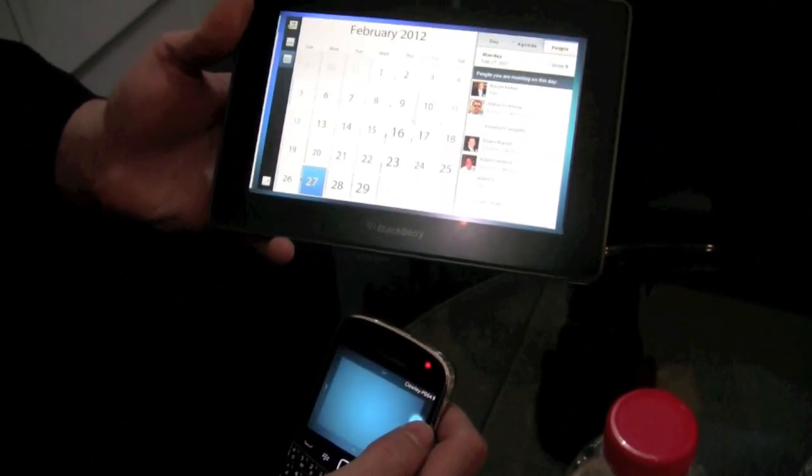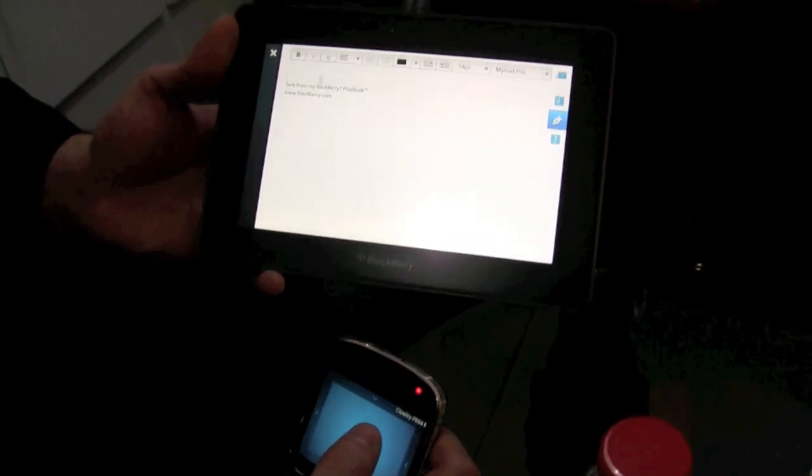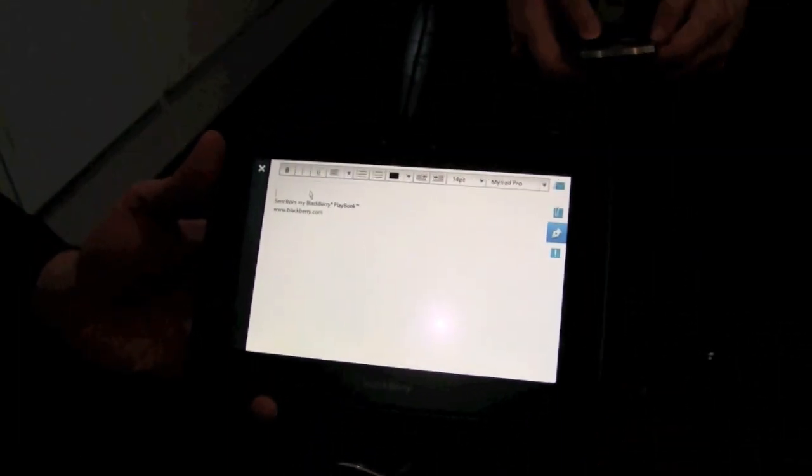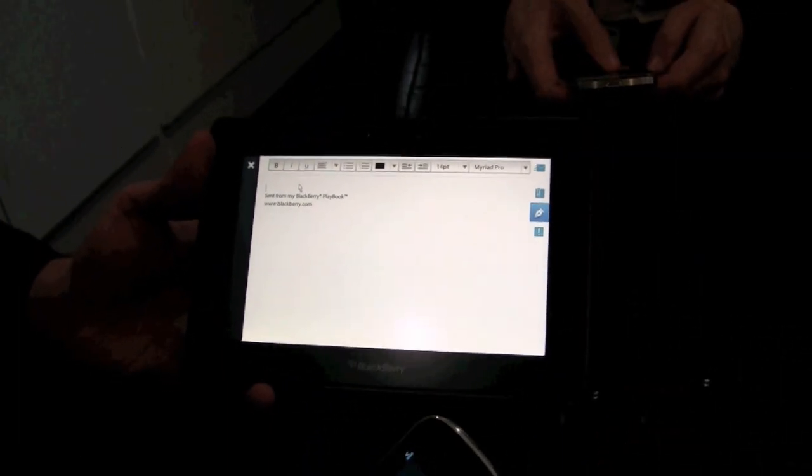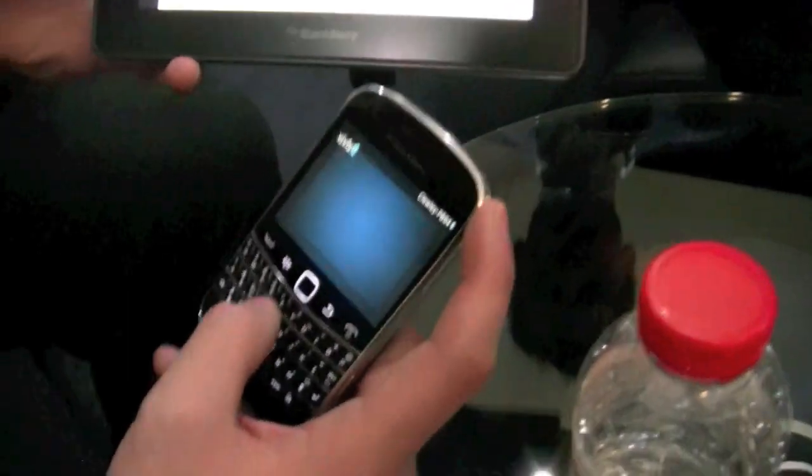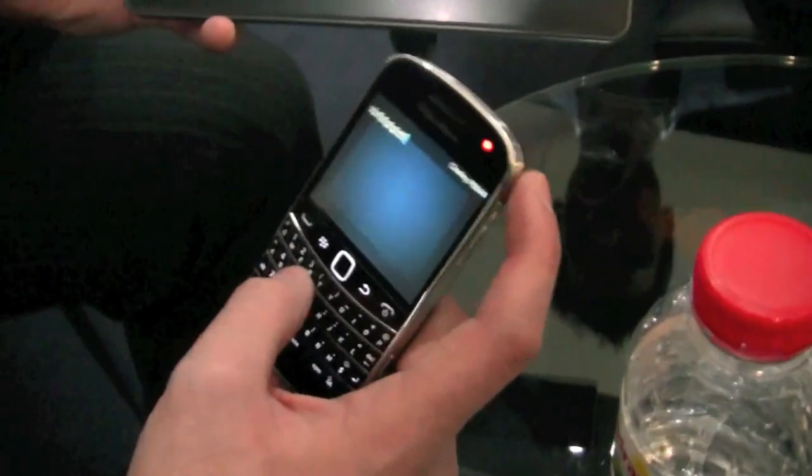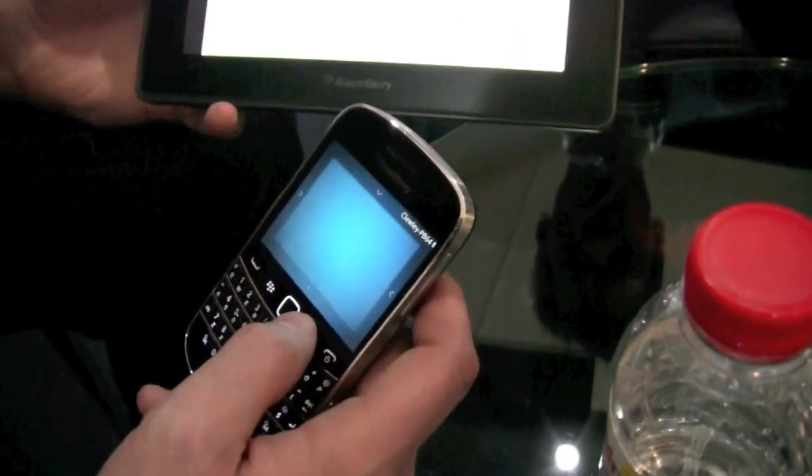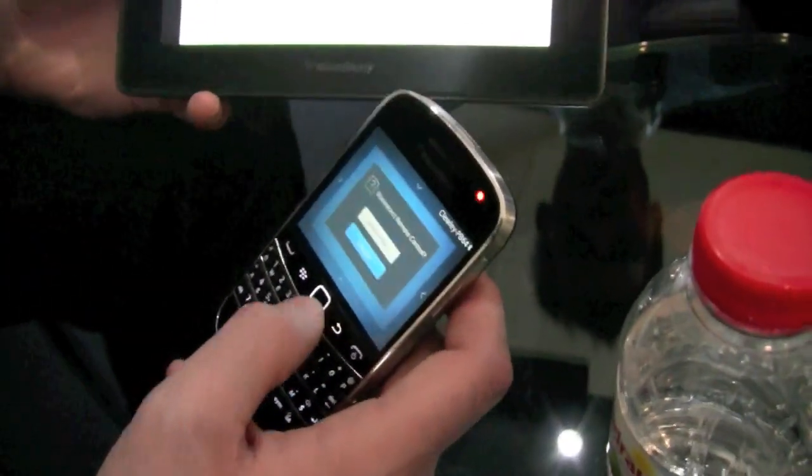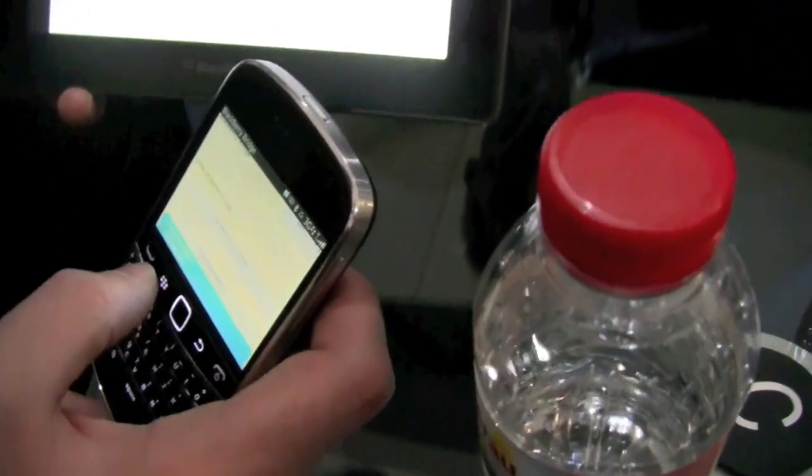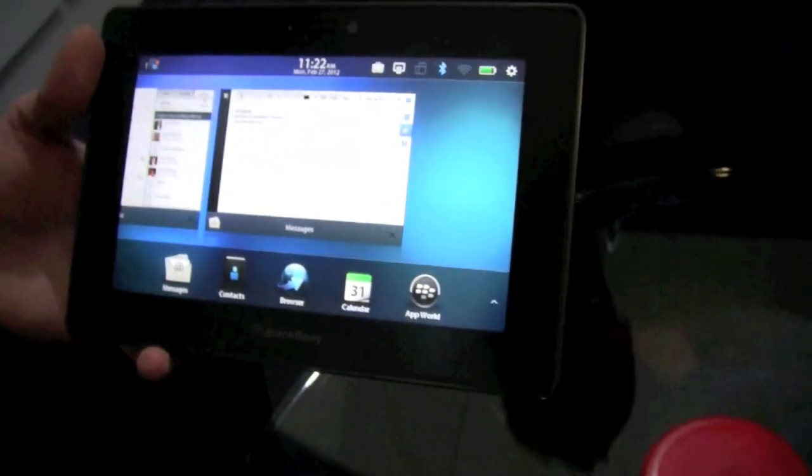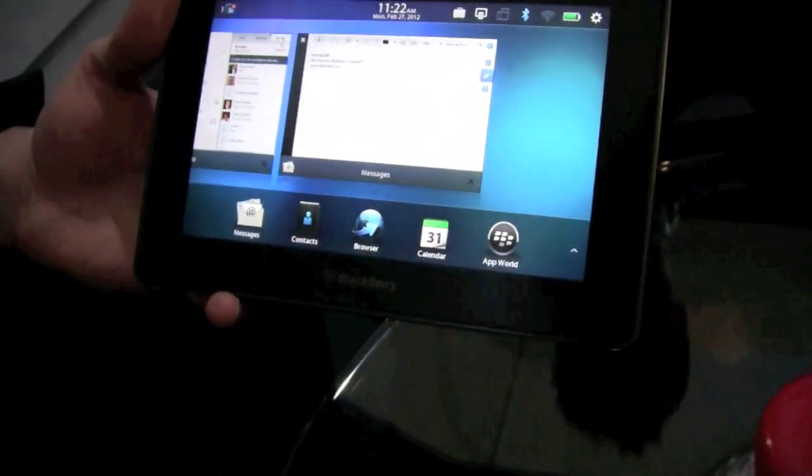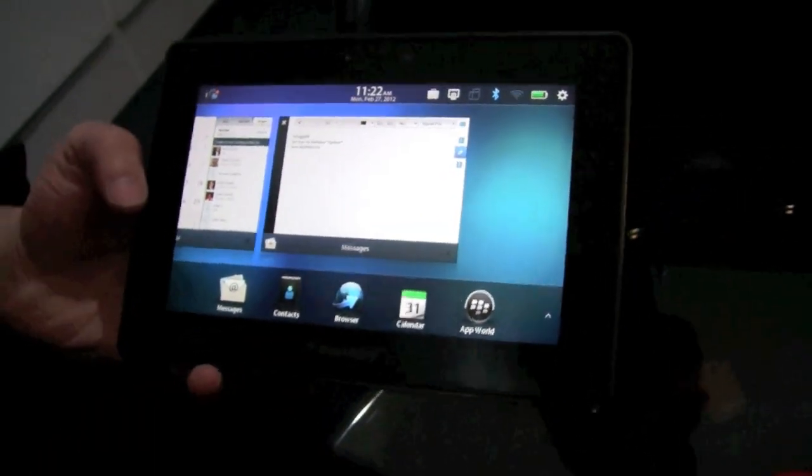But in addition to mouse behavior, I also can use the keyboard typing on my phone for text input on the playbook itself. Is this pairing with Bluetooth? It's using Bluetooth to do that connection. Exactly.